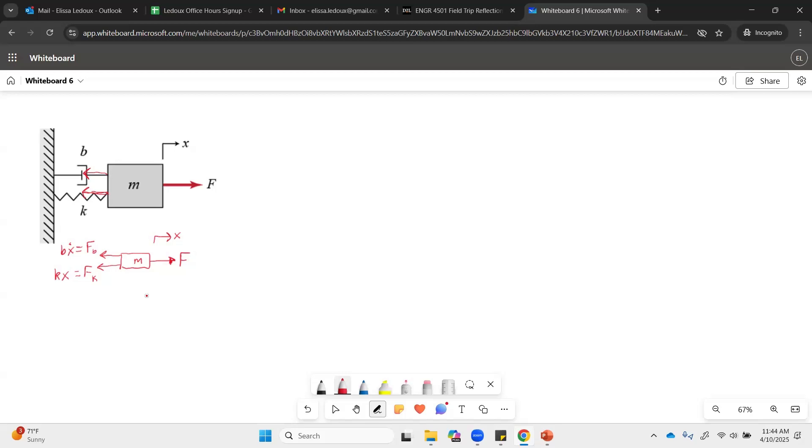So step one was to get the free body diagram and now we have to actually derive the equations from it. So we will say that sum of the forces in x equals mass times acceleration. Just that standard Newton's second law.